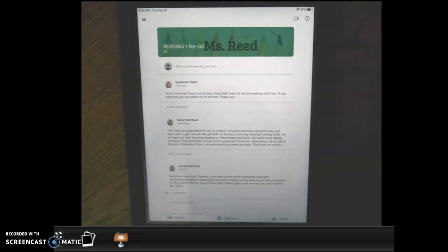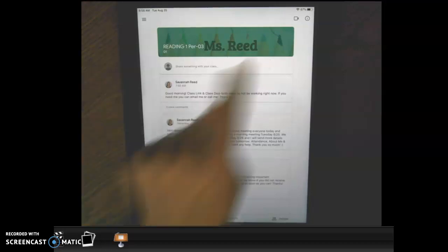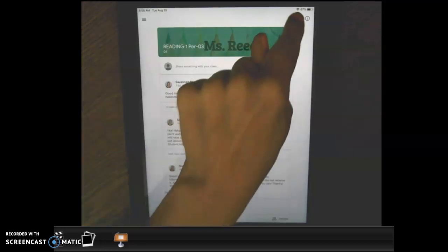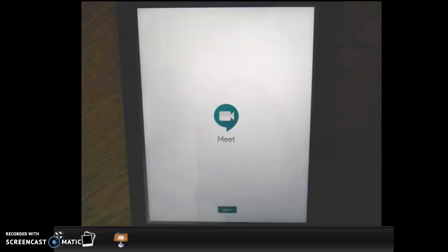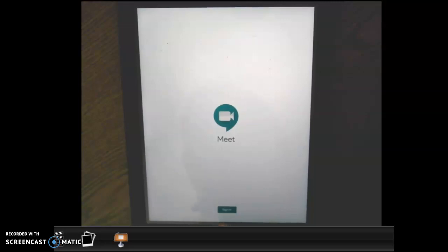Whenever they want to log in or sign on, they will click on that icon. The very first time that you click on the icon, it will require you to sign in, and hopefully after that it will just automatically sign in with your child's username. The sign-in for Google Meet is your child's email address and password.